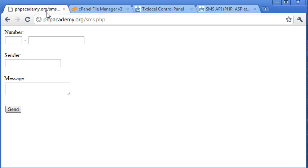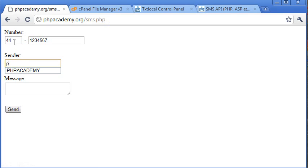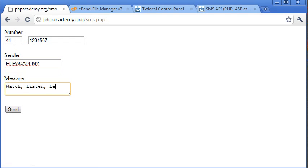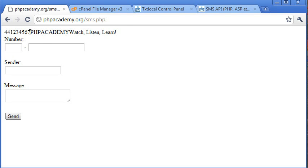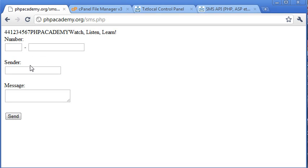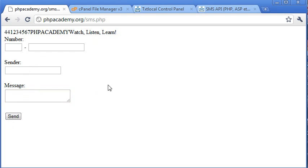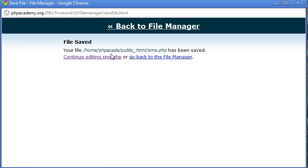Come back into our sms.php page. Okay, so I'm going to type 441234567. The sender we'll just say is phpacademy. And the text we're going to say watch, listen, and learn. So if I click send, you can see that we've got 44 up here, which we've echoed out, which is the extension. We've got 1234567, which is the number. We've got phpacademy in capitals, which is the sender. And we've got watch, listen, and learn, which is the message here. So everything's being passed from our page and then back to our page again. So we know that this is working.